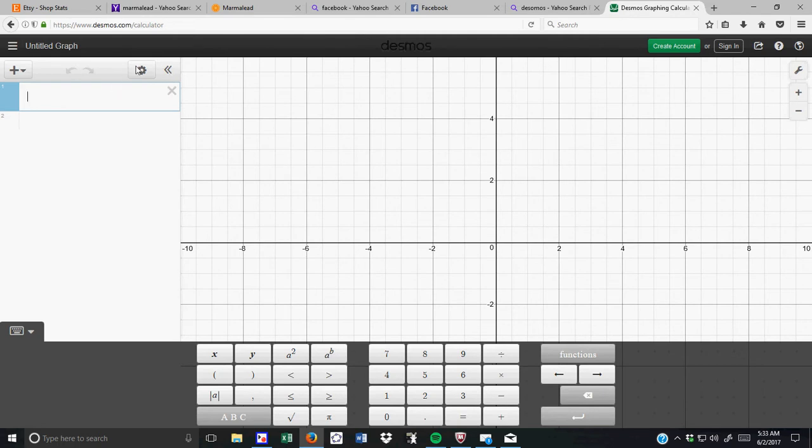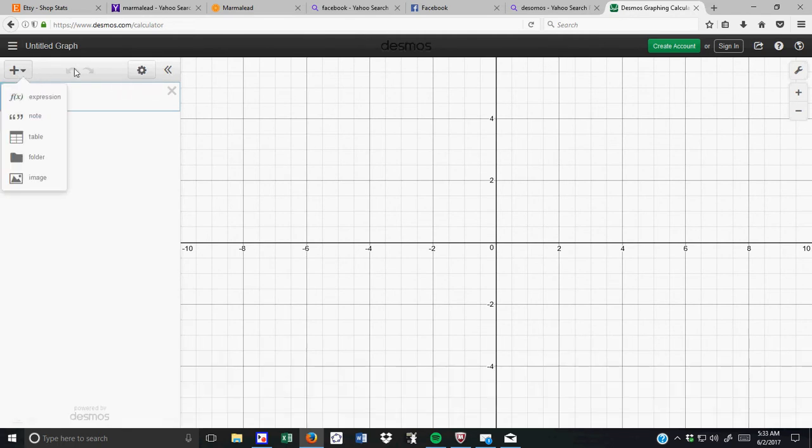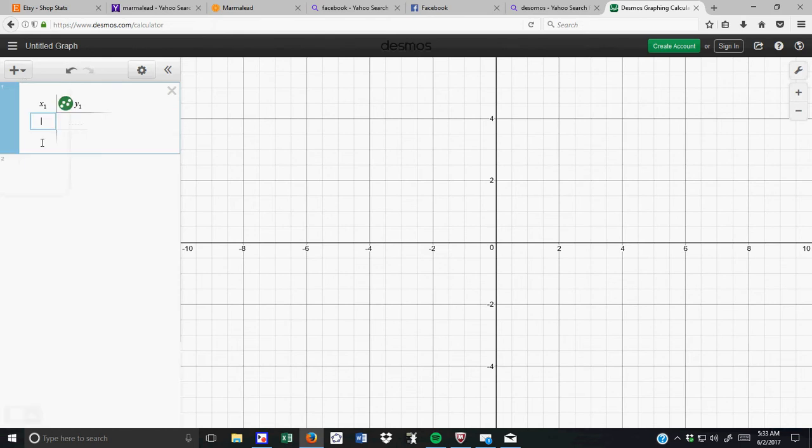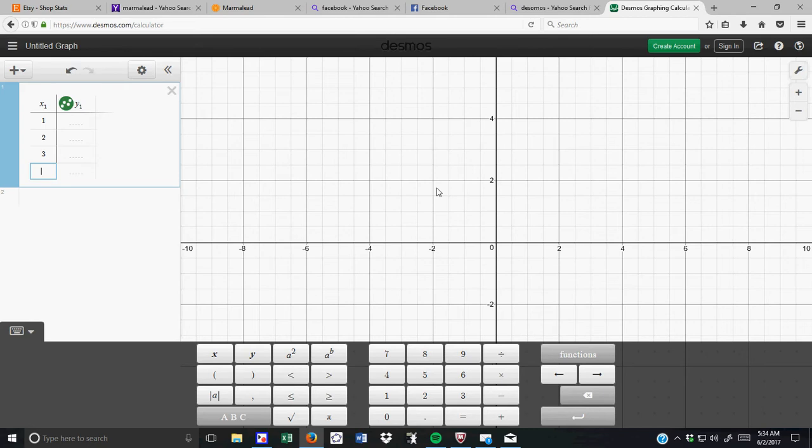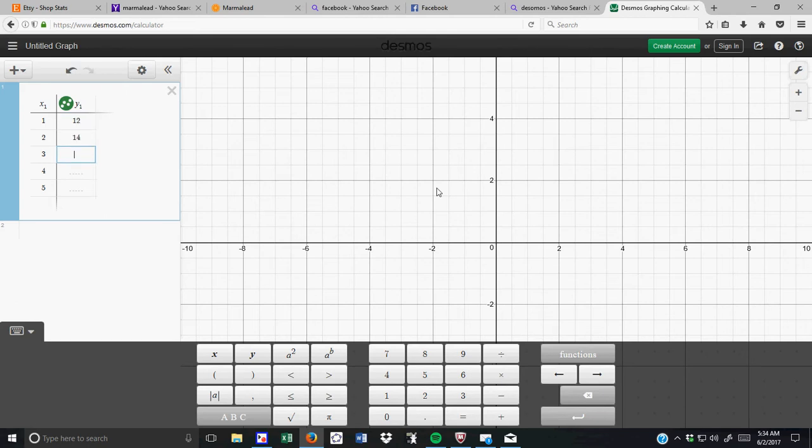Now, what I'm going to do today is I'm going to do some regression, and so what you have to do is you have to create a table, and let's say you had some data, and it looks like this: one, two, three, four, five. We had 12, 14, 15, 15.8, and 16. All right.